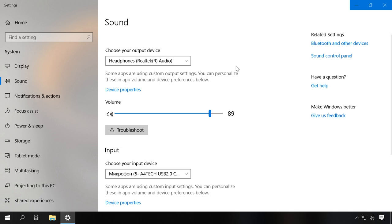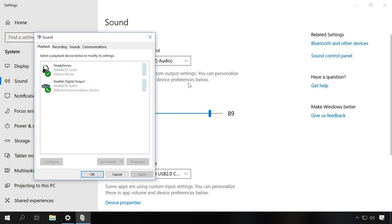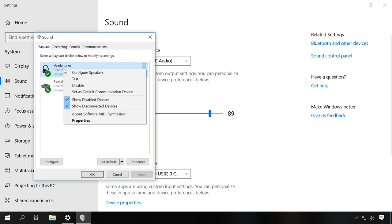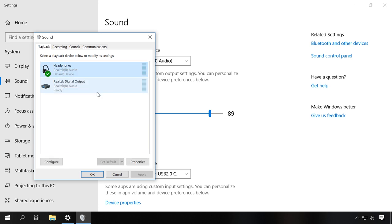Open the Sound Control panel and choose the headphones as the default output item. To do it, right-click on them and select Set as default communication device.